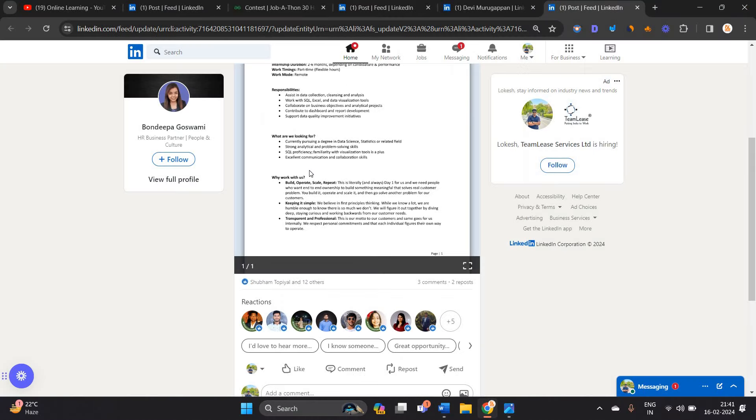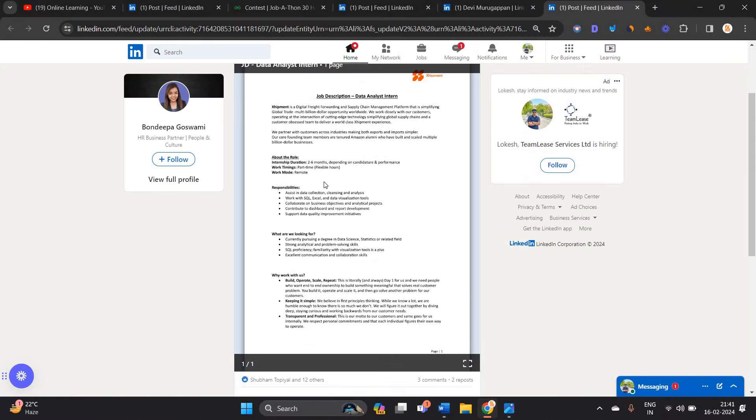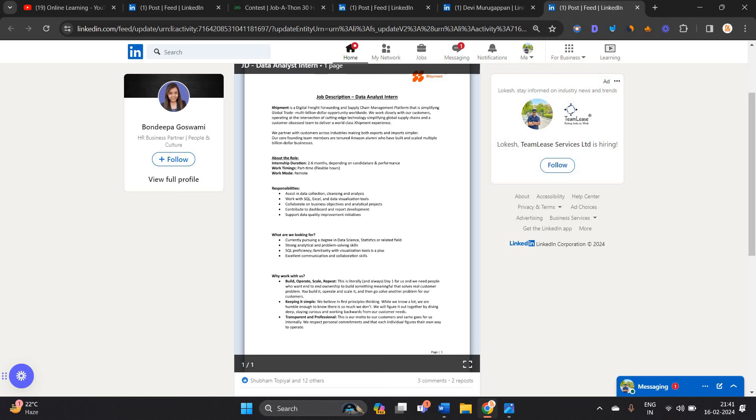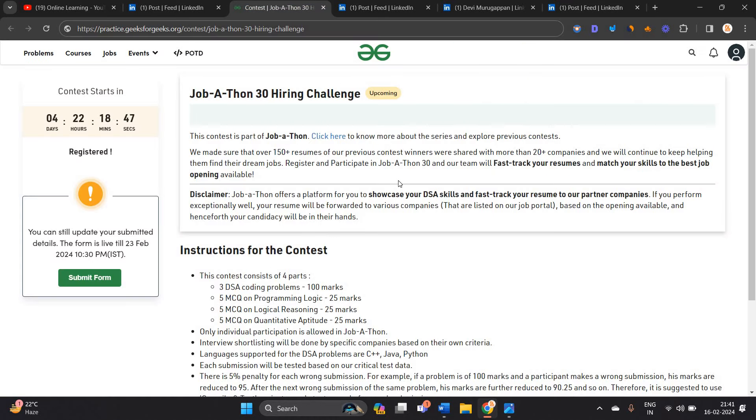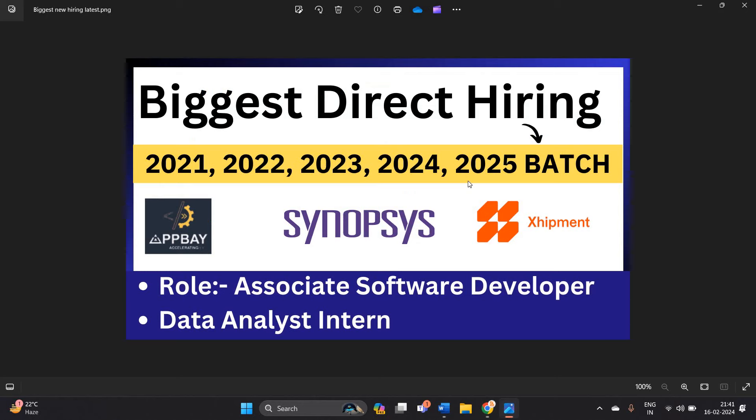All opportunities are very good for the fresher batches. This is a remote opportunity. Don't miss the Jobathon direct hiring challenge test on 21st November. Like and share the video with your friends. Thanks for watching the video.